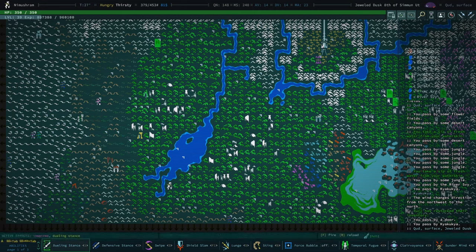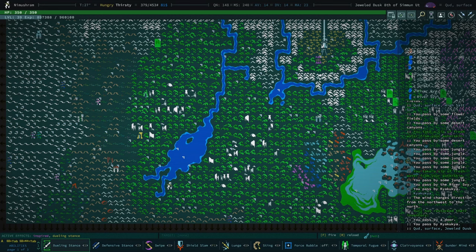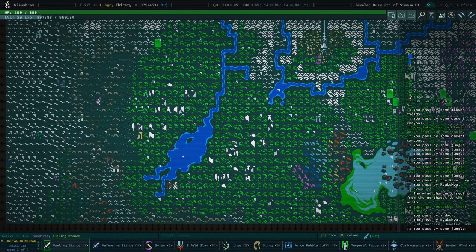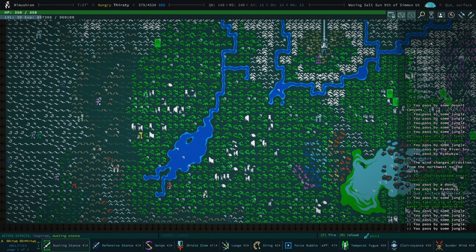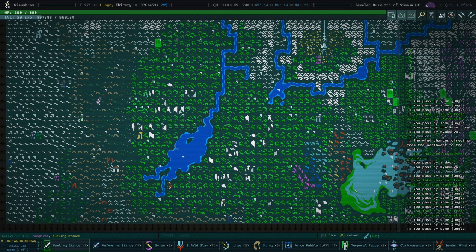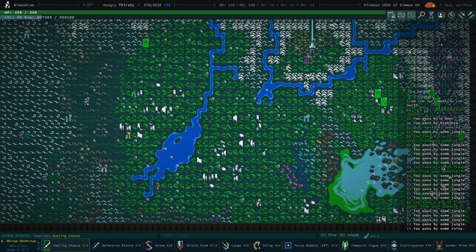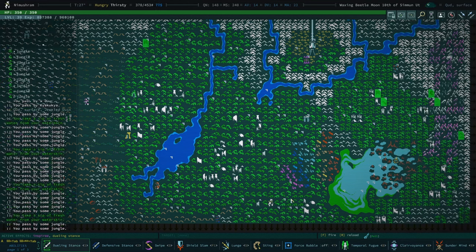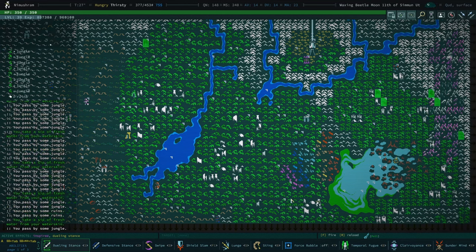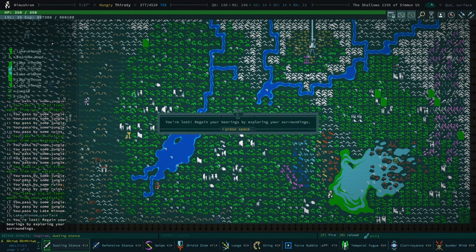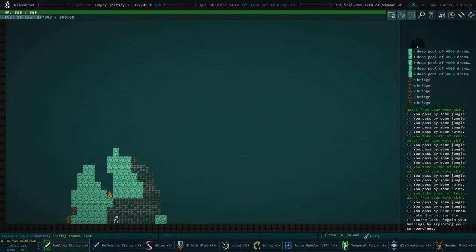Searching through the jungle is going to be kind of a pain. I did spend how many episodes searching through the salt desert, why not do another like 30 episodes of me searching through the jungle. But before we do anything like that, there's something I would like to do.